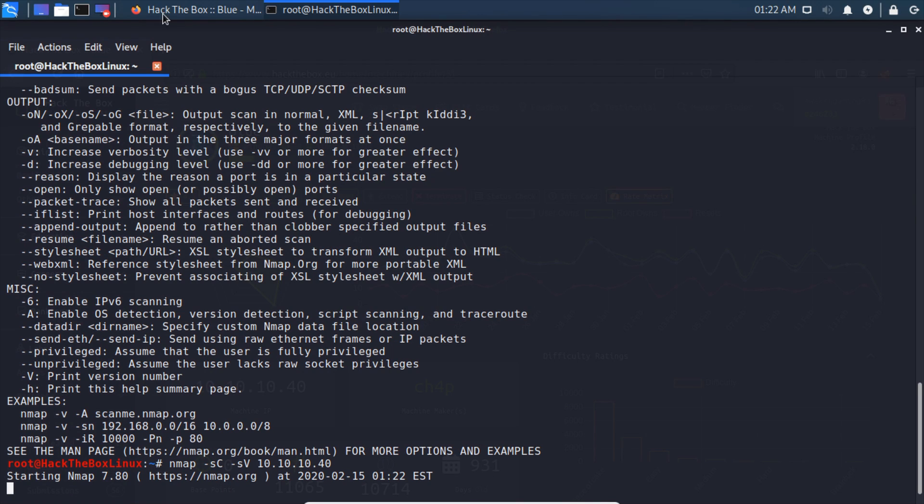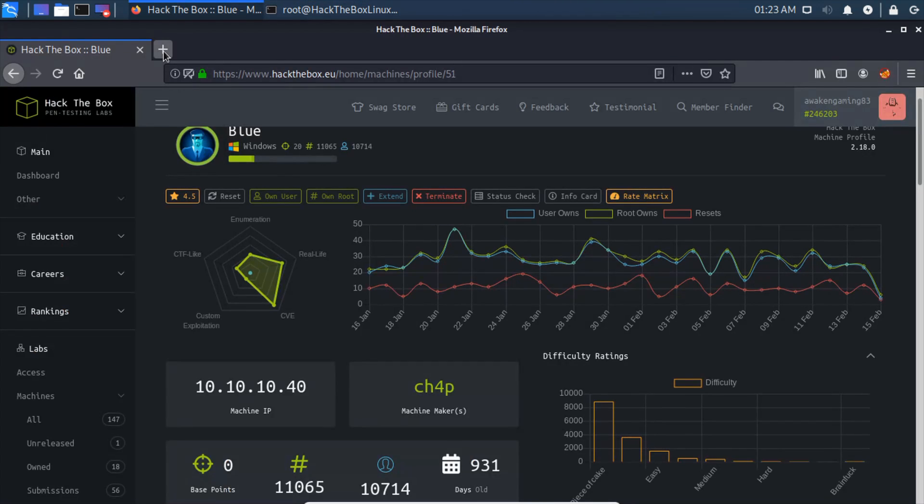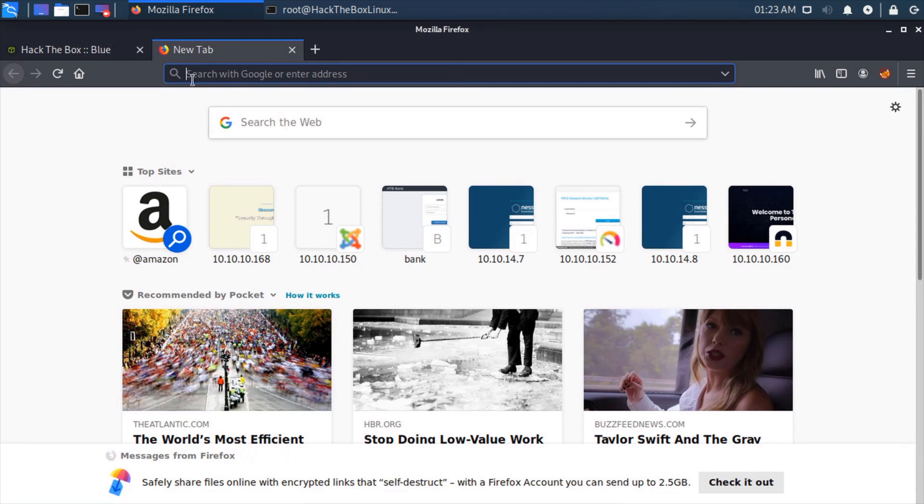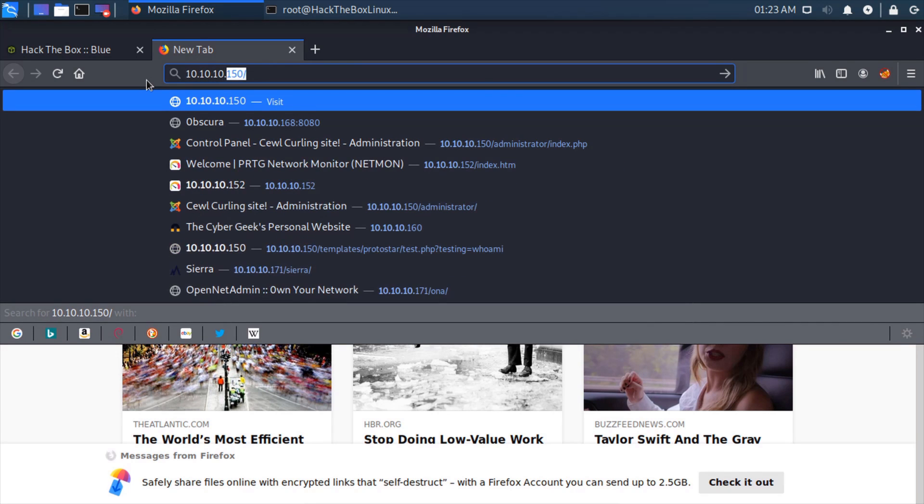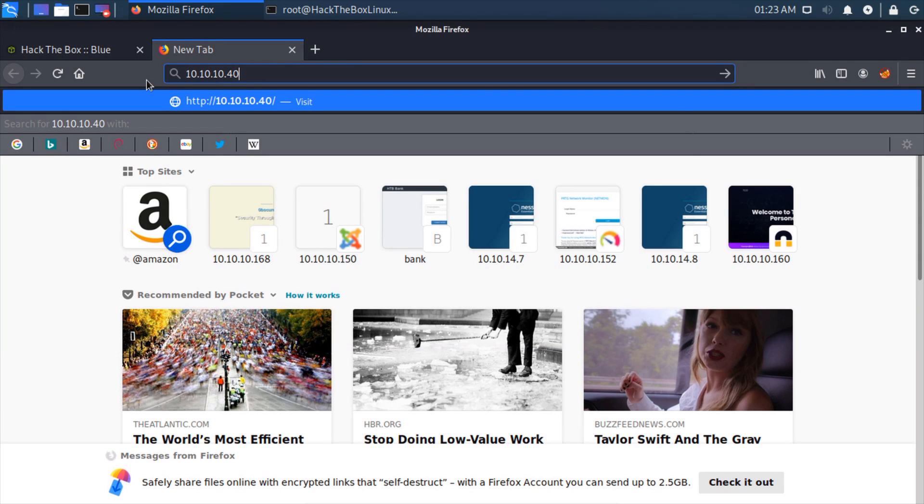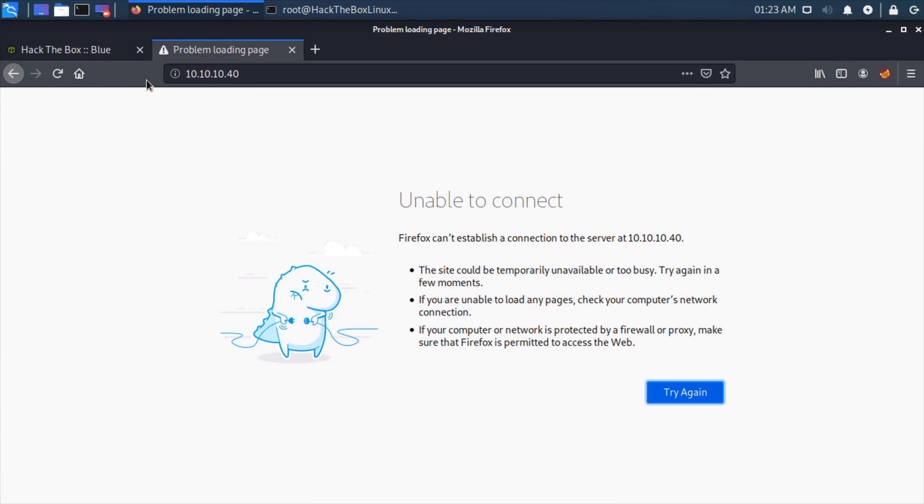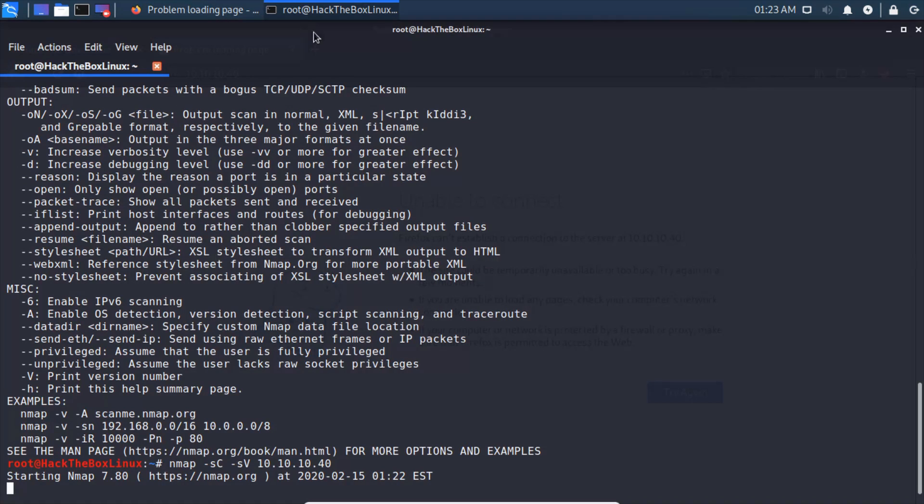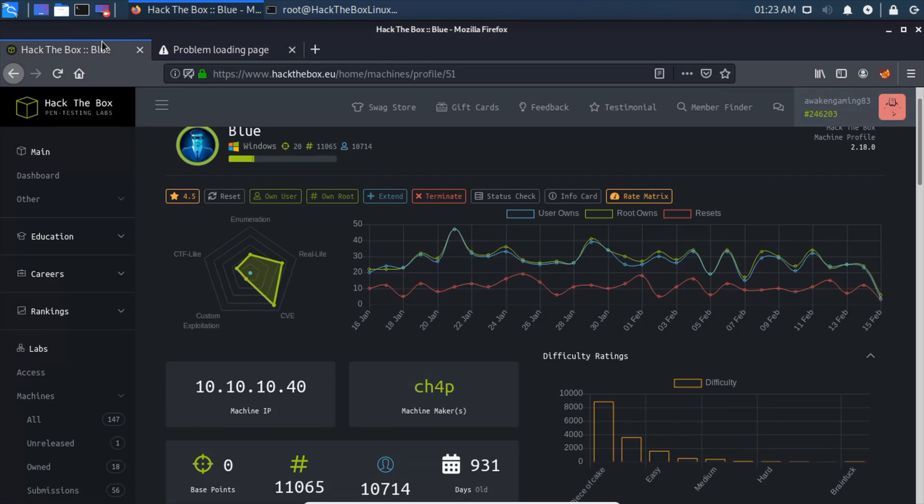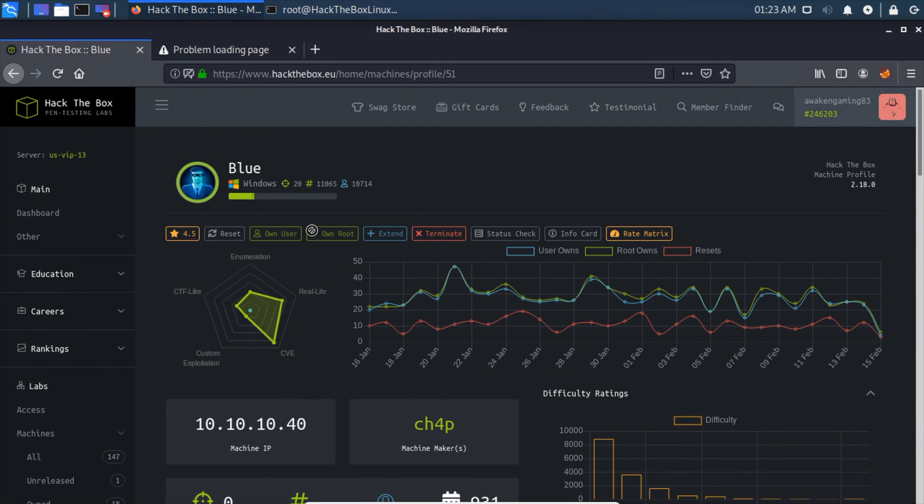So nmap dash sC dash sV and our IP address, which is 10.10.10.40. Press enter and that will fire away. We can navigate back and check if there's a website attached to these machines. Type in 10.10.10.40, and there doesn't appear to be one, so we'll just wait for our nmap scan to complete.